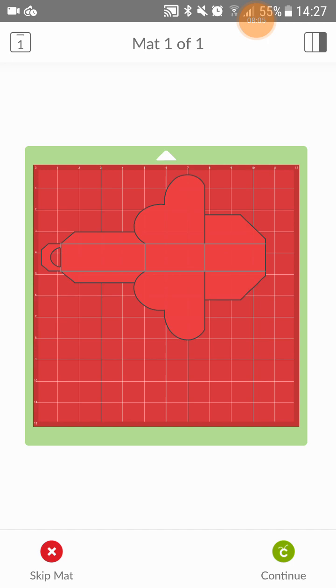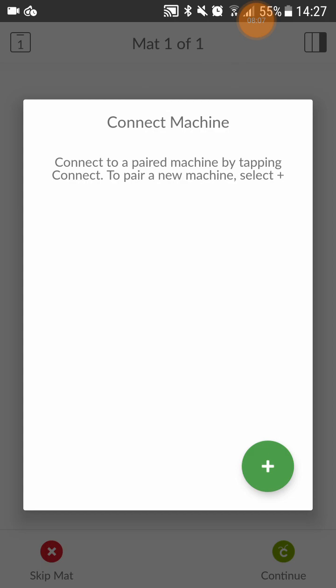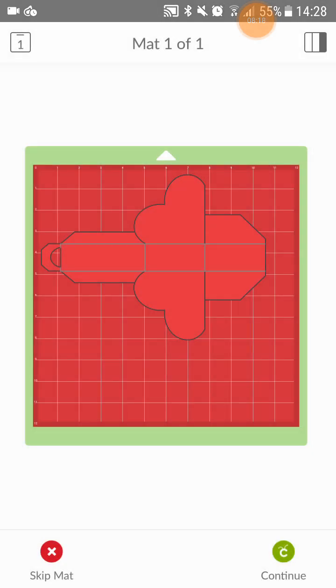So normally you go here, you continue and connect the machine. And it connected. It connects to my Cricut Explorer 2. No problems. That's all sorted. So I shall see you again next time.